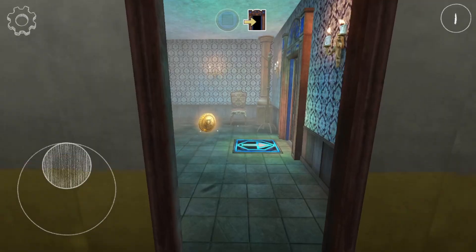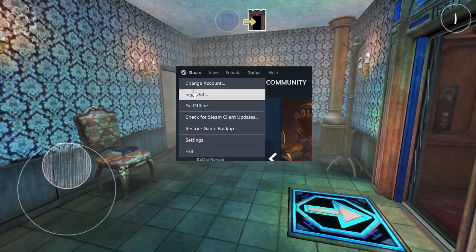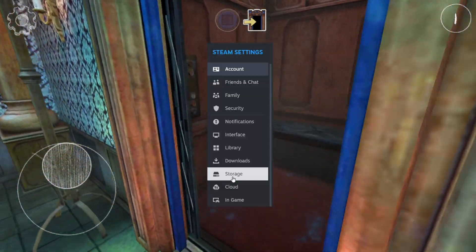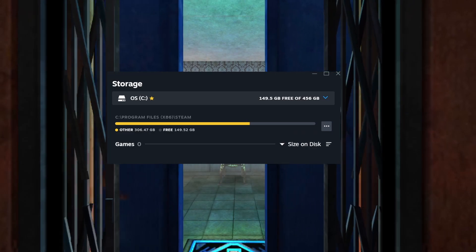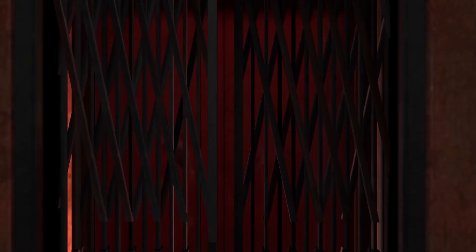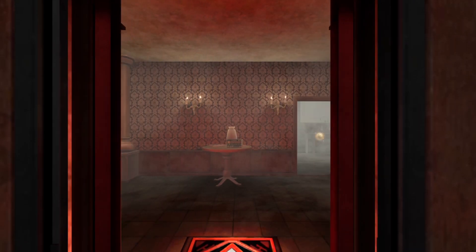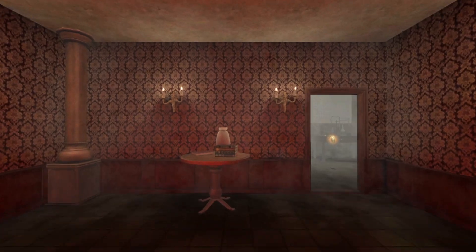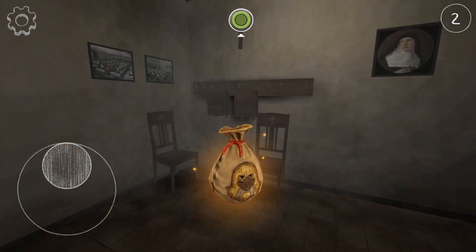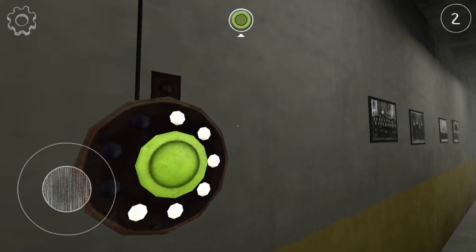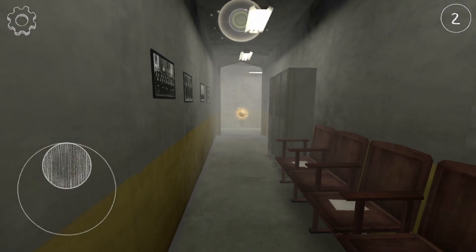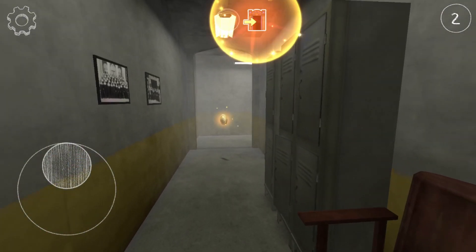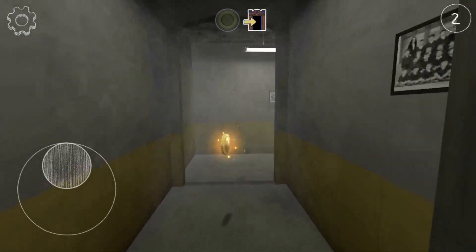Step 2: Check Disk Space. It's essential to ensure you have enough disk space available for your game downloads and updates. If your disk is full, Steam won't be able to write the necessary files, leading to Disk Write Errors. So if there is not enough space on your disk, then you can delete unnecessary files to make enough space available.